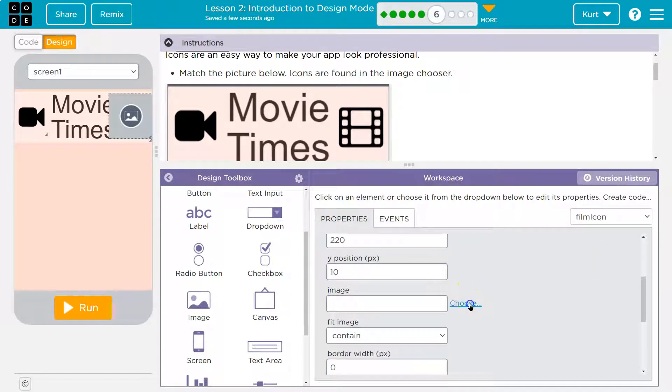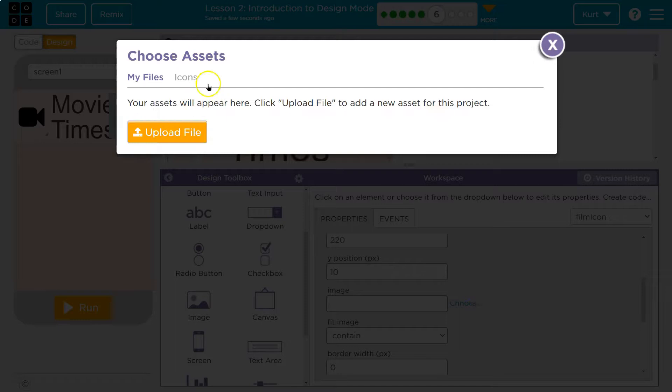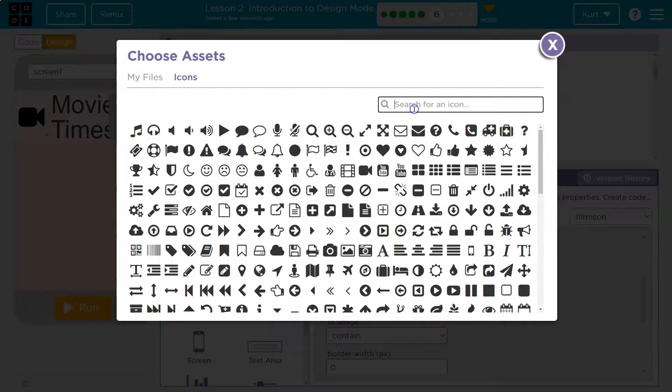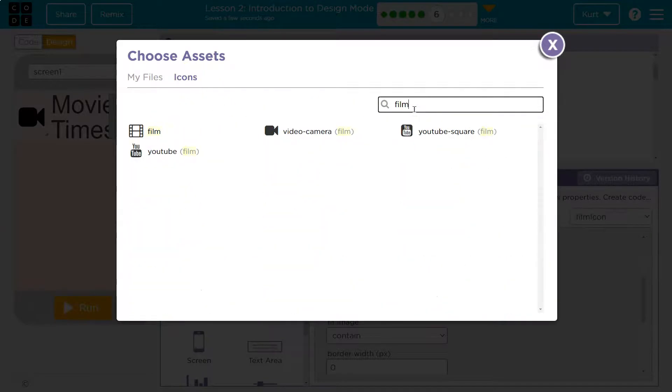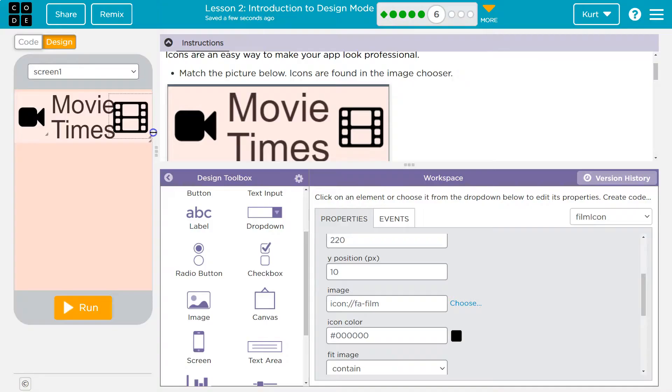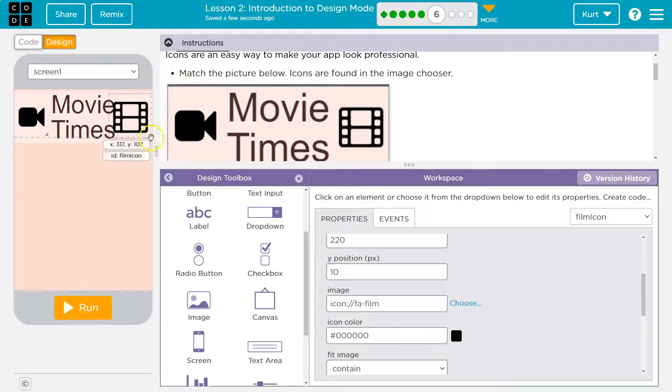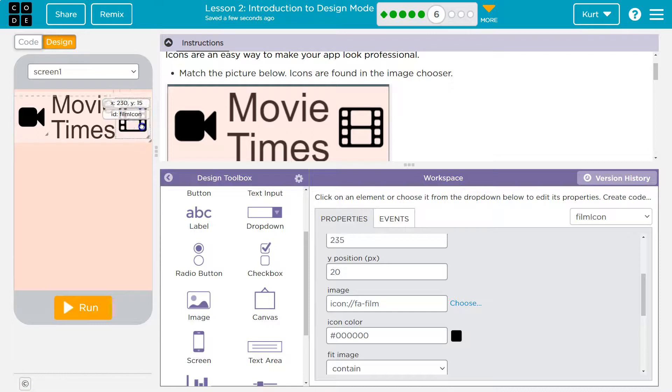And then choose image icons. Film, I'll type. There we are. Click. And this one's too big as well, so like that maybe.